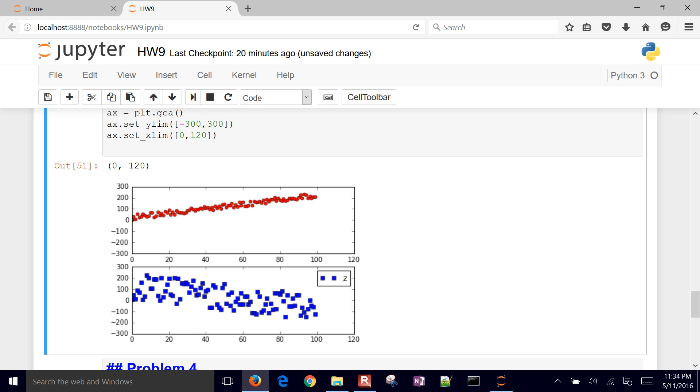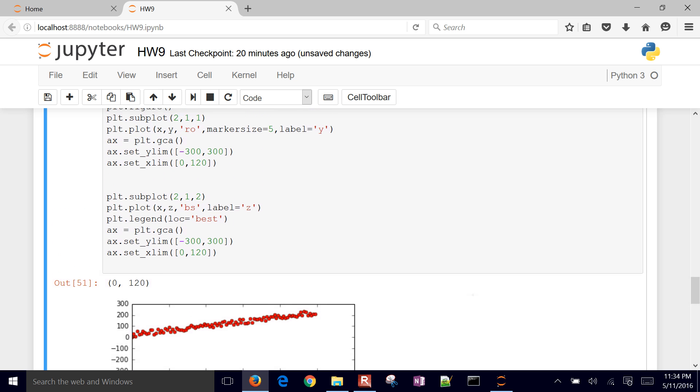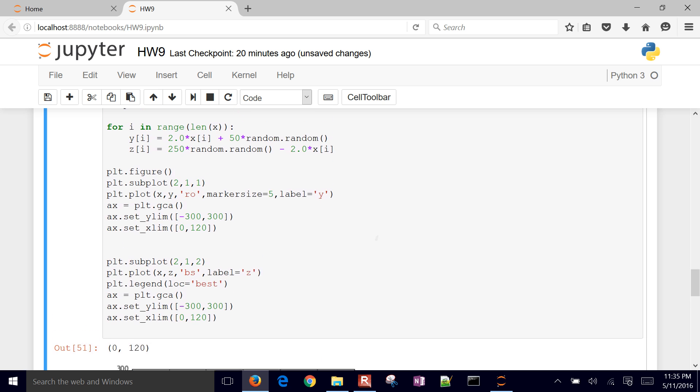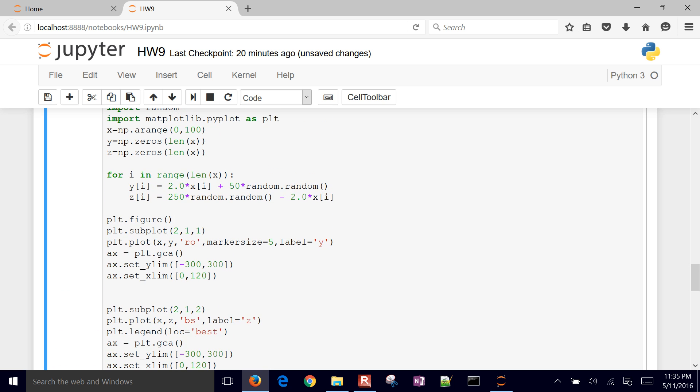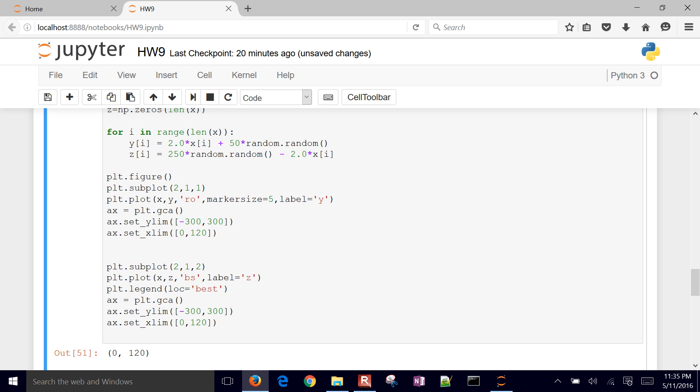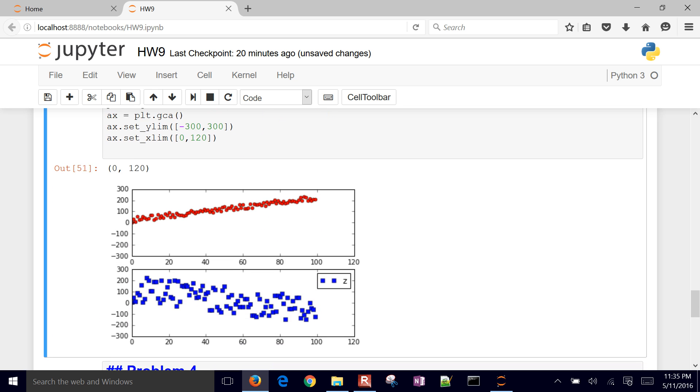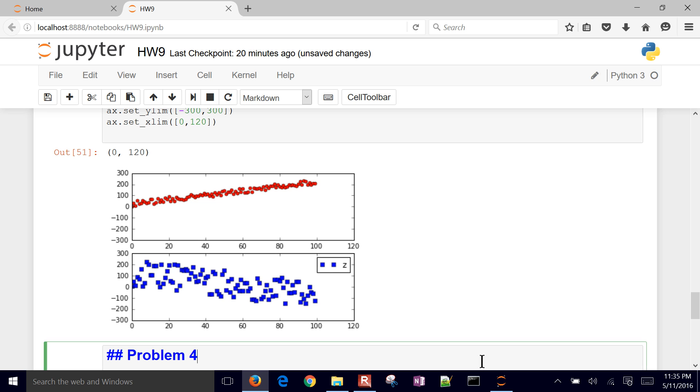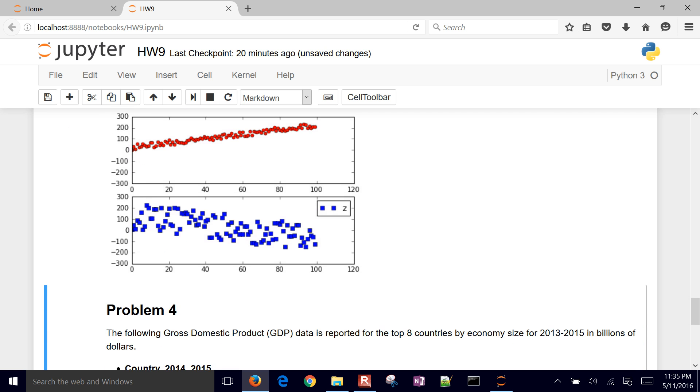So that's just a little bit of a clue on how to set up these scatter plots, change the colors, the other aspects of these marker size of X and Y limits as well. Now, for the next problem, we're going to do some pie charts and bar charts.